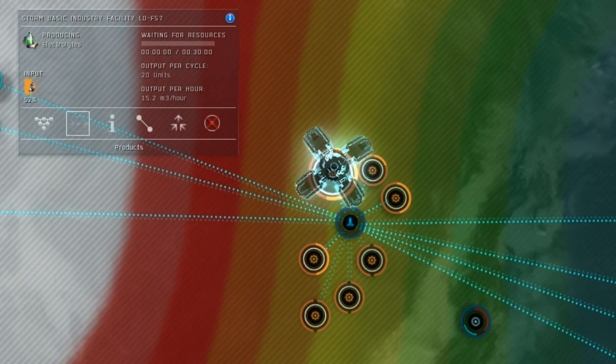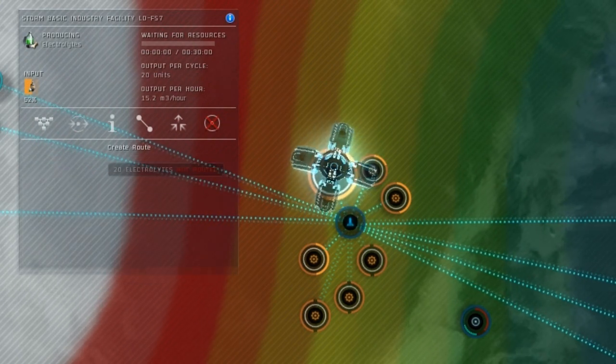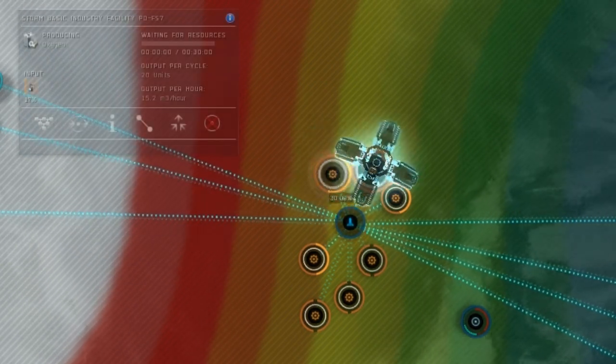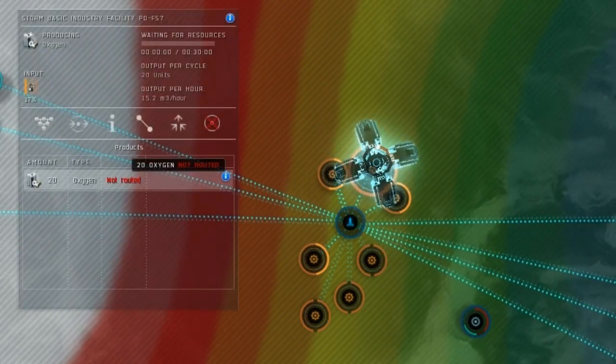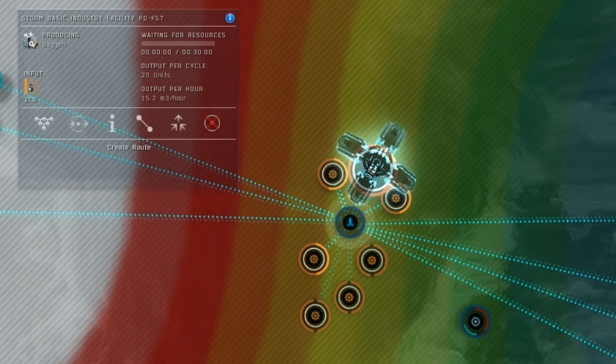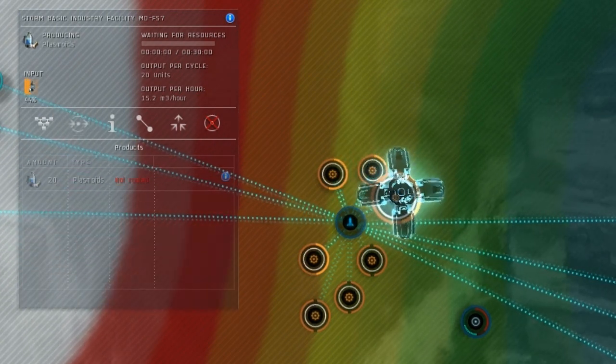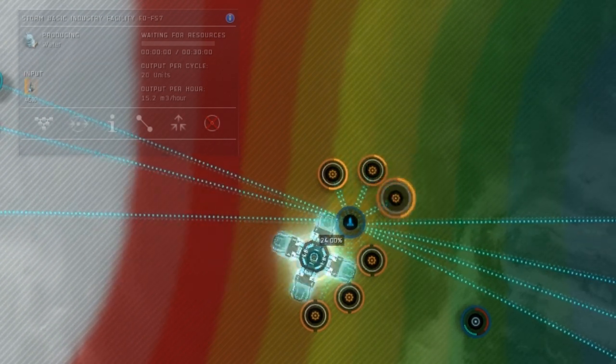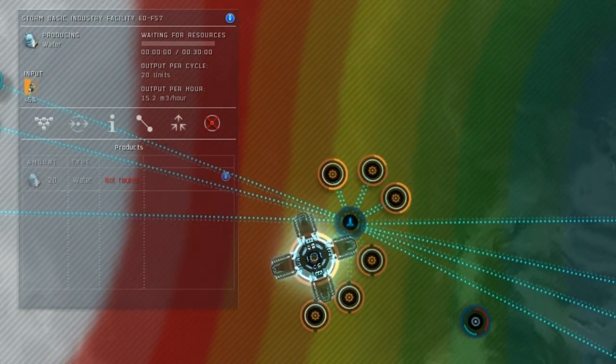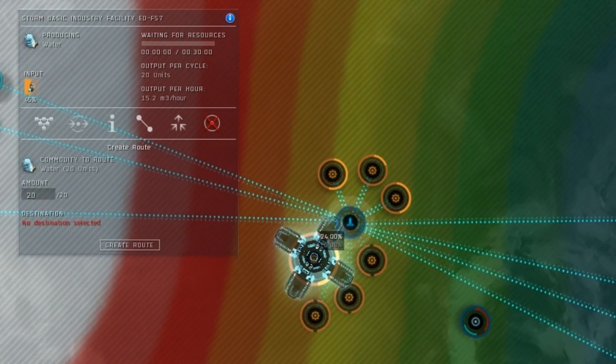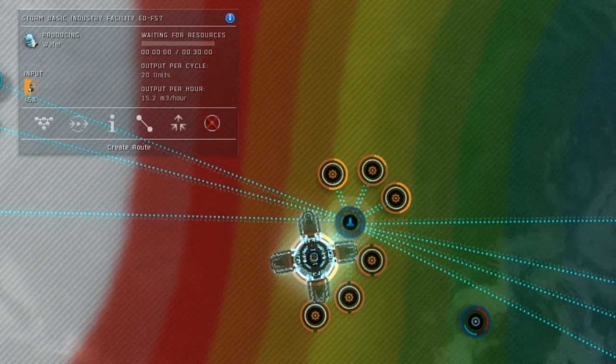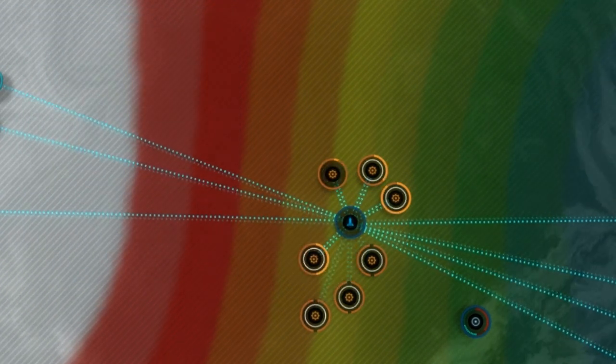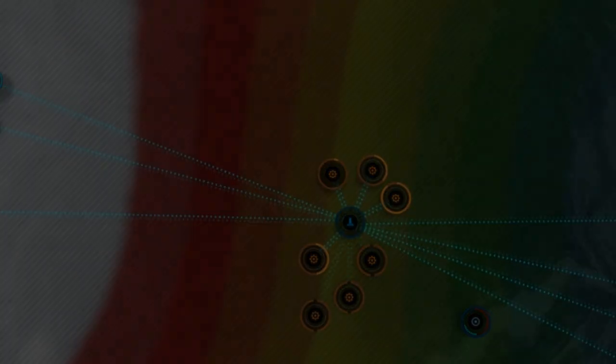Now we want to send the processed P1 items back to our storage hub. Go to the electrolytes processor and go to its products list, and route the completed electrolytes back into the launchpad. Do the same for the oxygen, plasmoids, and water.